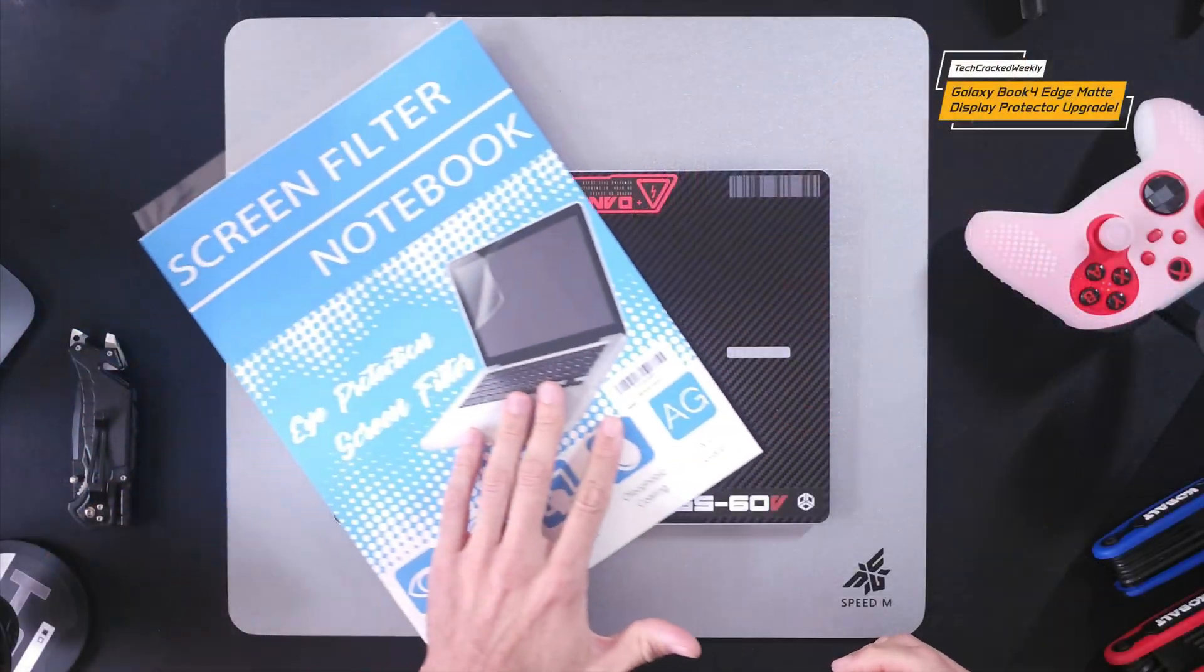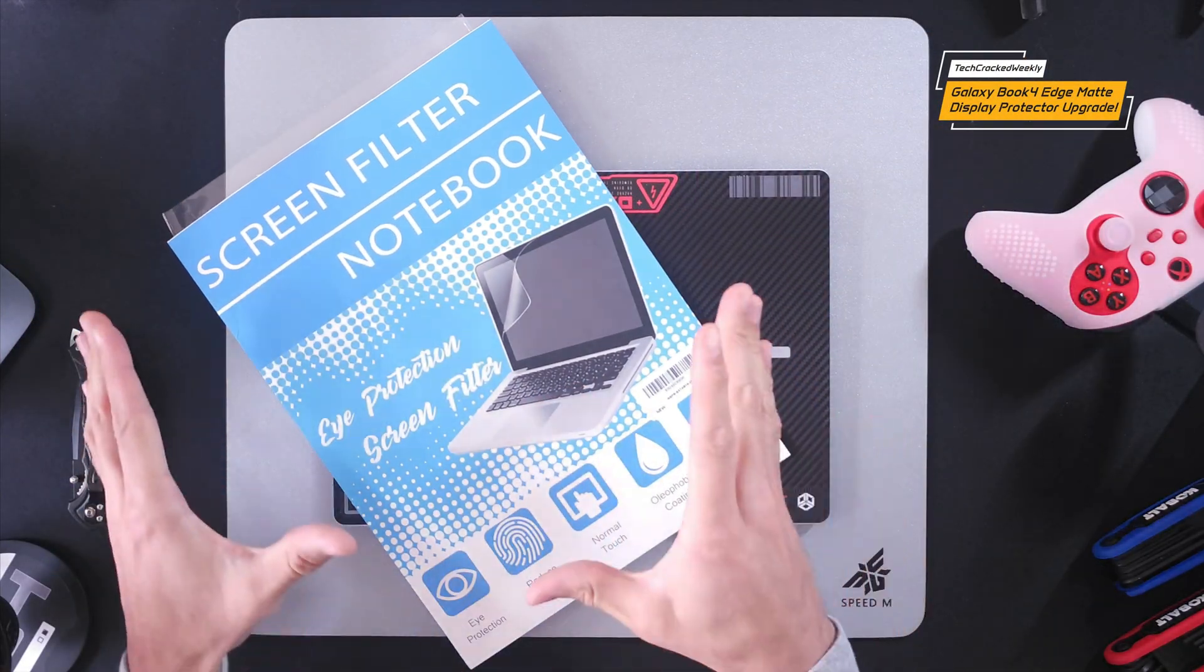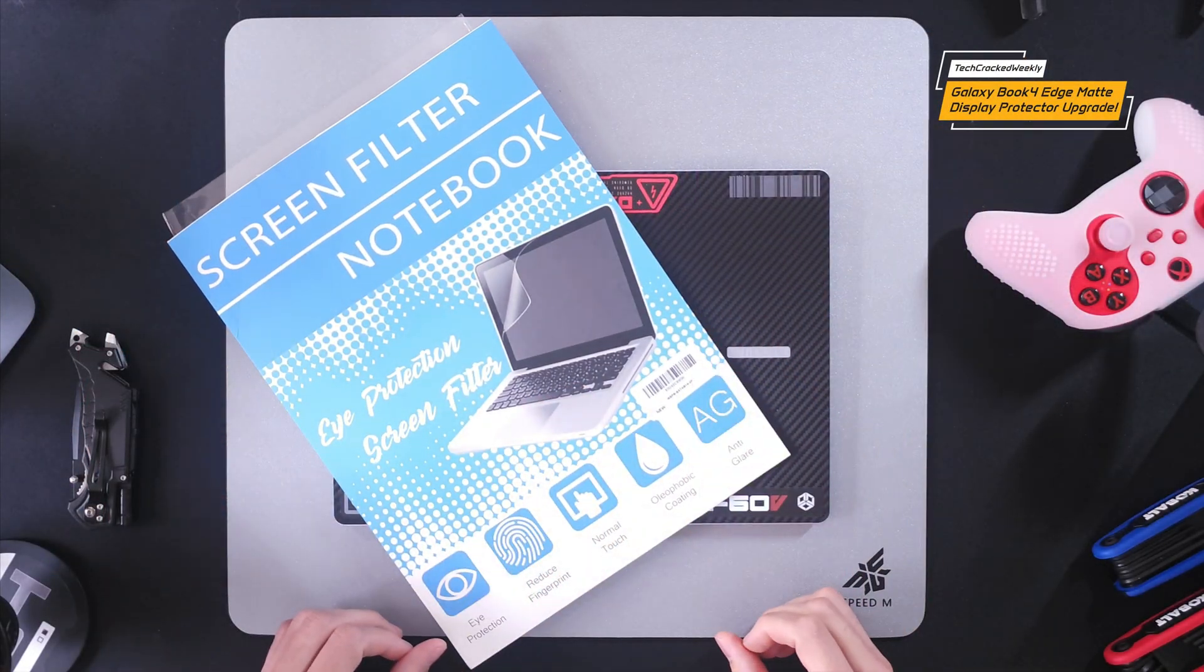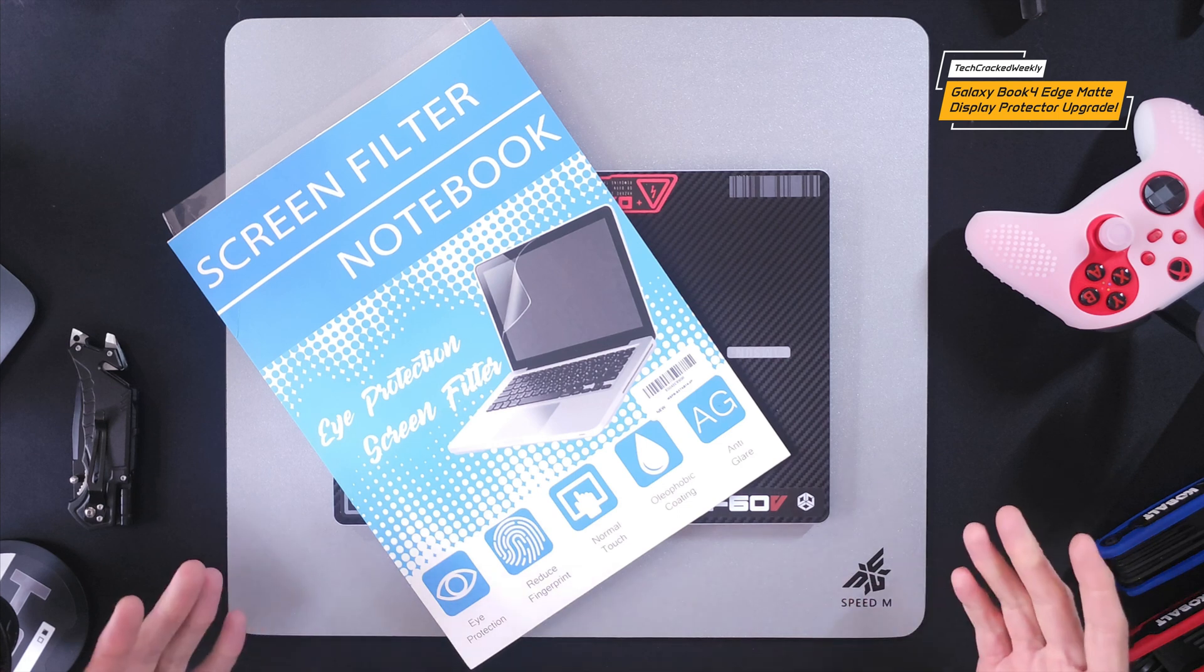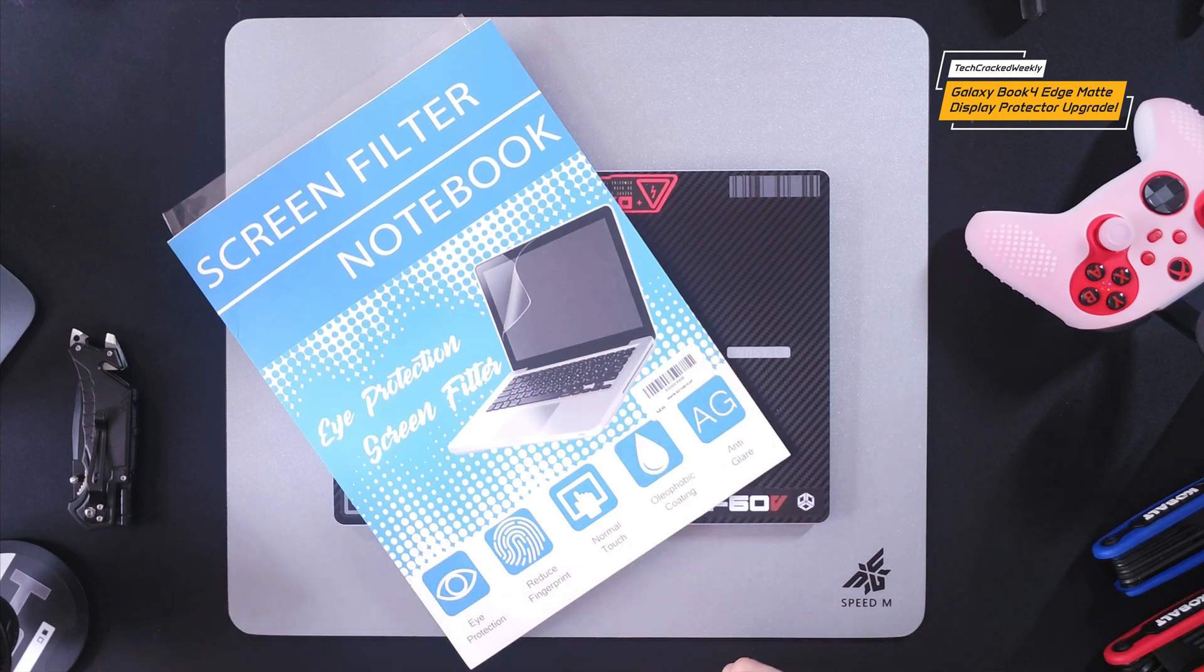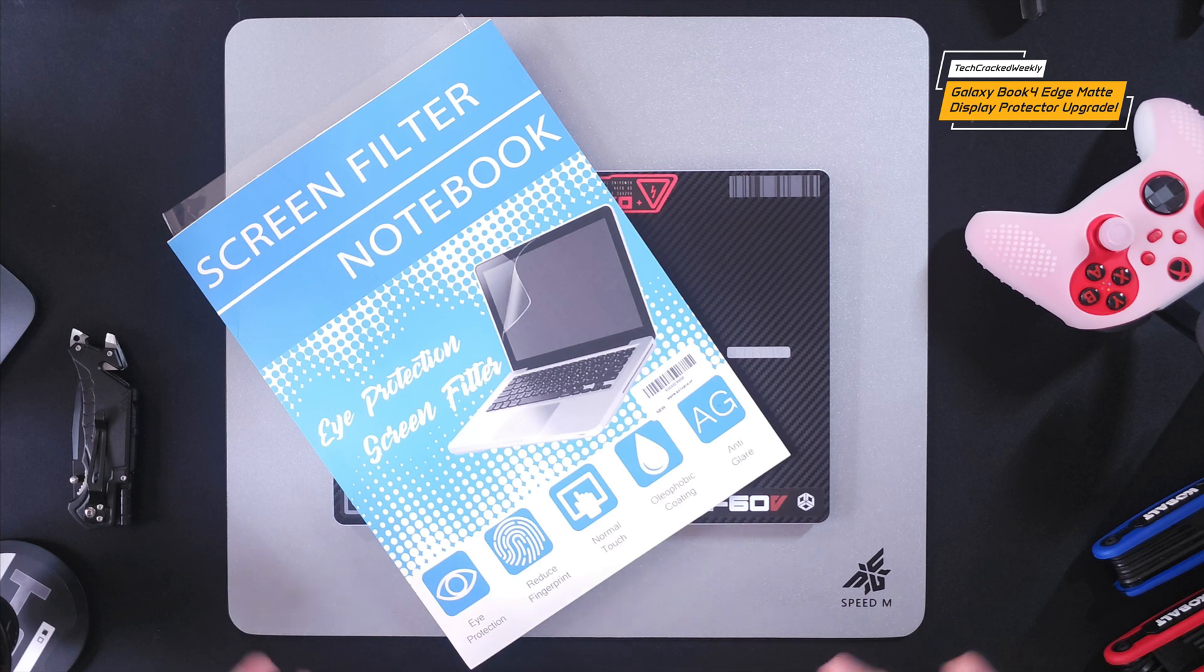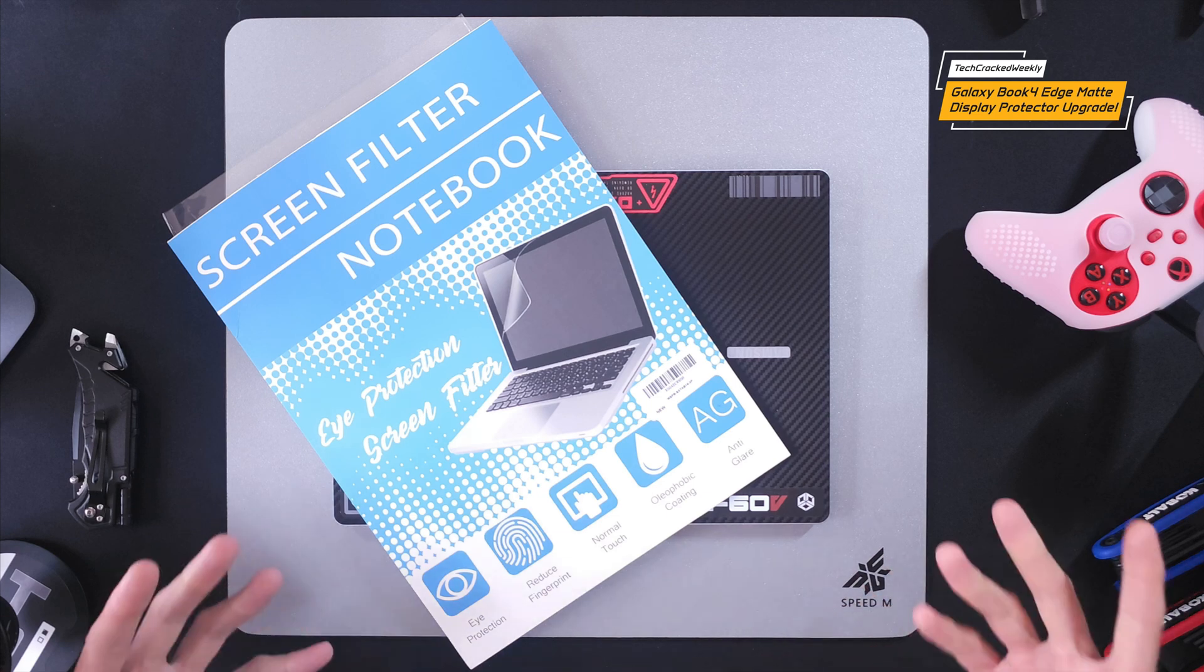So here we are with the anti-glare display protectors. Now this package ships with two protectors and it's fairly easy to apply as long as lint doesn't get trapped underneath which is a given.